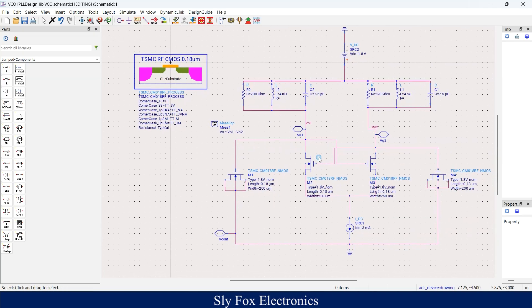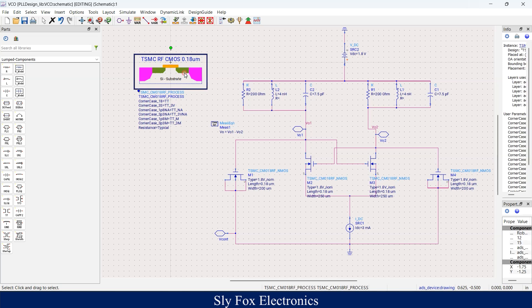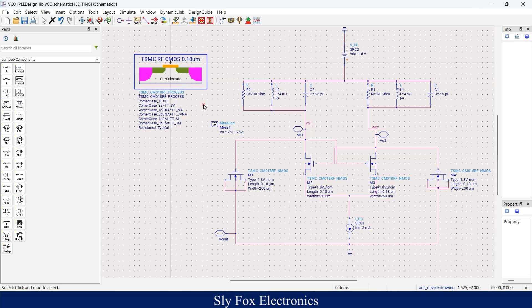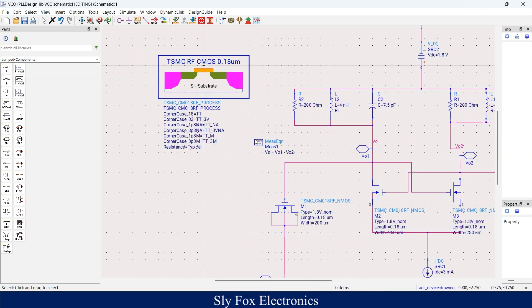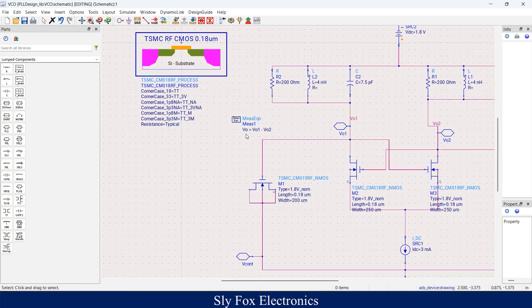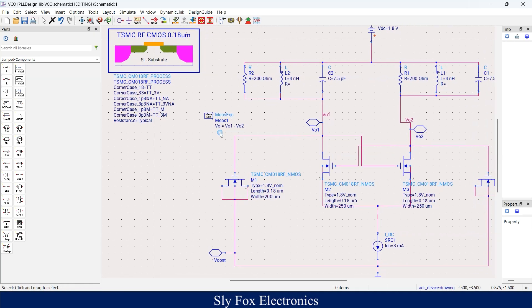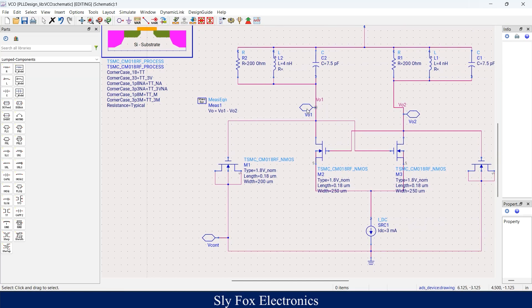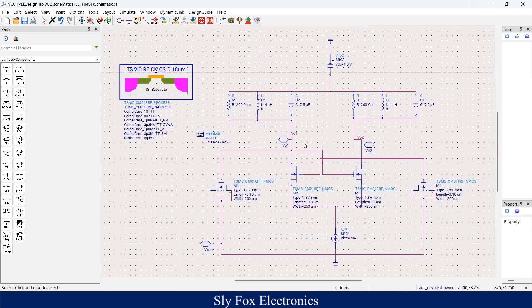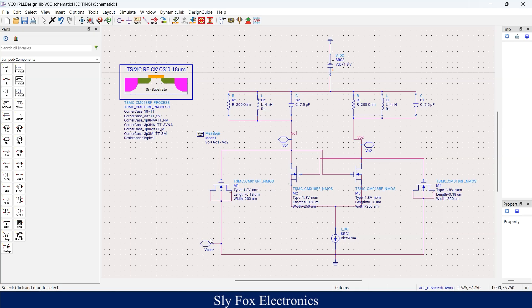So TSMC is capable of producing transistors with the specifications included in this component which is placed here. I've also placed a measurement equation here and I've created a variable which is the output voltage. Its value equals the difference of our differential output, which you can see here. This is our first output and this is our second or the negative output. The output of our oscillator is differential.